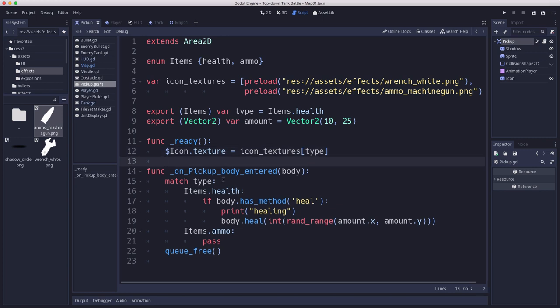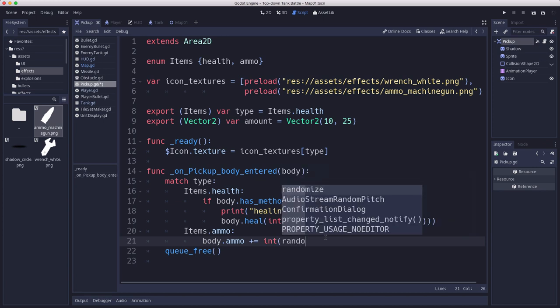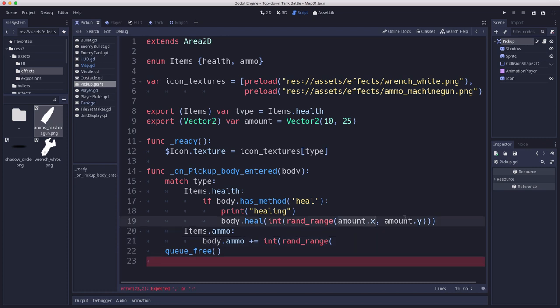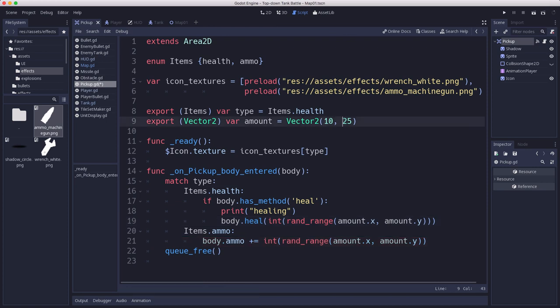In the pickup function we're doing nothing if you pick up an ammo one. Instead, the body that picked it up, we increase its ammo using the same rand range so we can have the option of making it random between two values. We could also set this to 10 comma 11 and we'd be sure it always gives back 10 ammo. Now we have our pickup item set up and ready for ammo. We need to add ammo to the player tank.